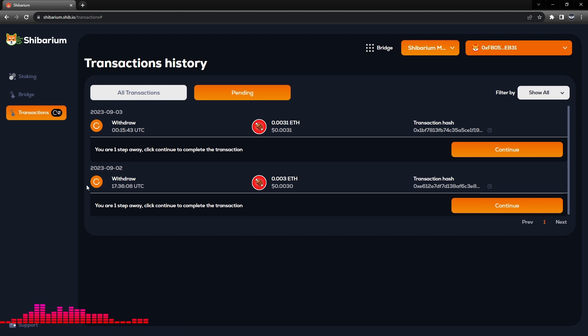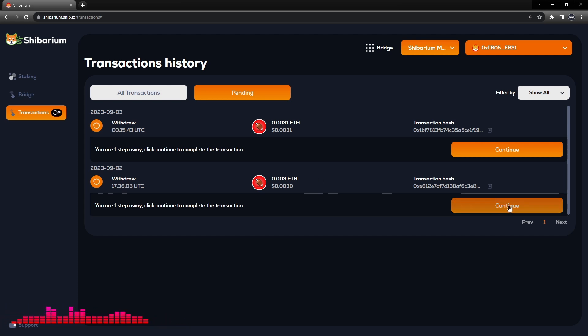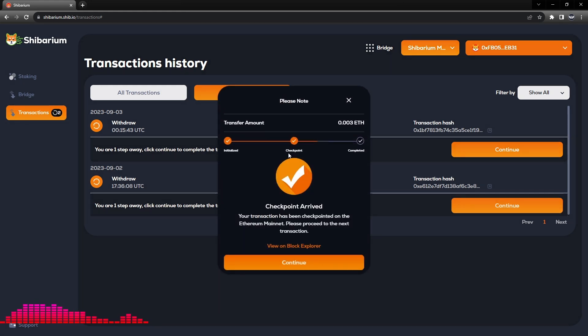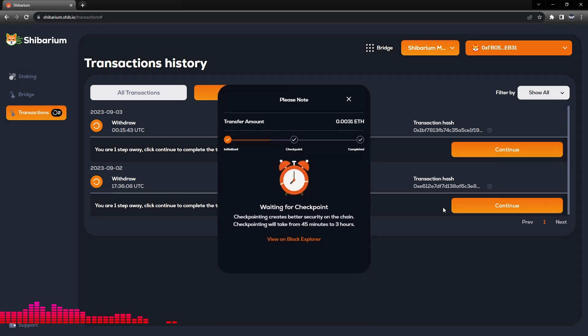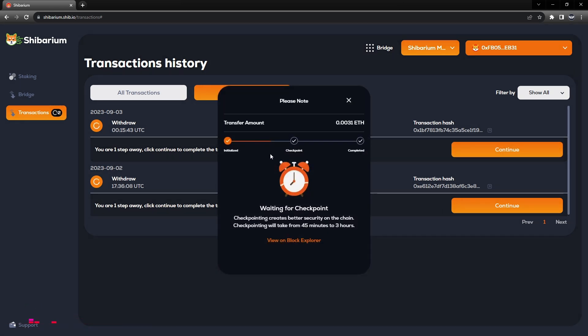So we are going to look at our previous pending transaction that we did earlier and click Continue. So we can see the checkpointing is done on this transaction.